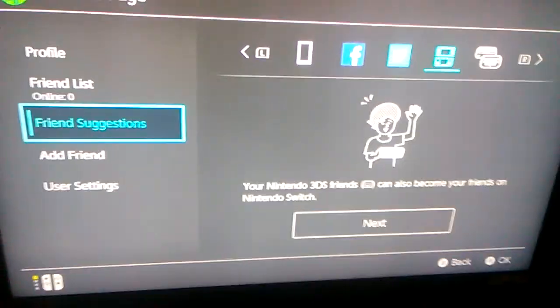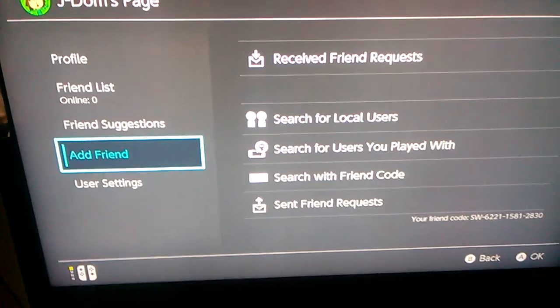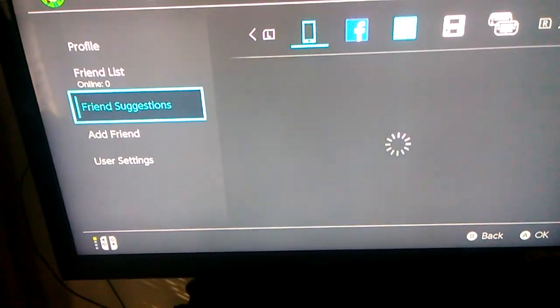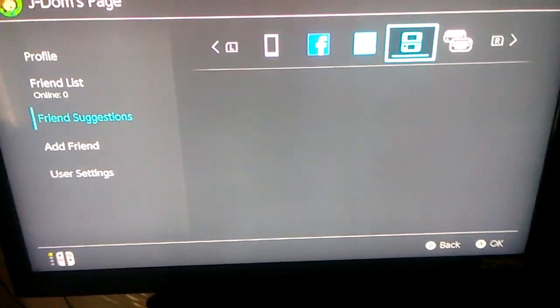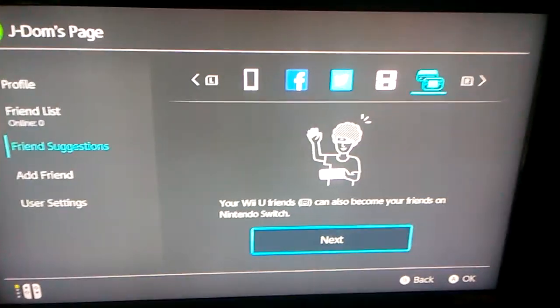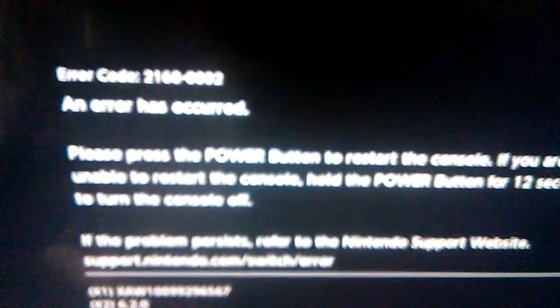I'm gonna go to the Wii U this time. As you see it says the same thing, so for some reason it does that — I don't know why, but yeah it does it. So I've gotta restart my switch again.